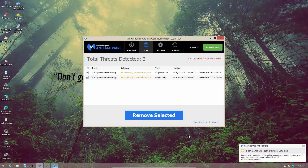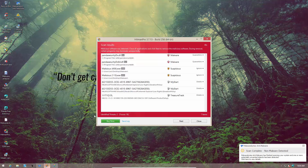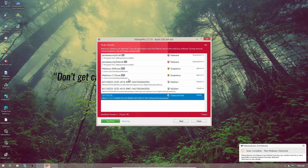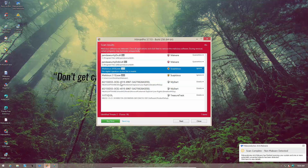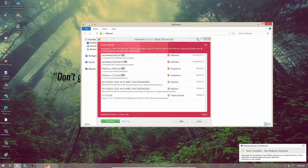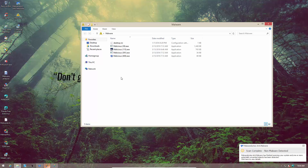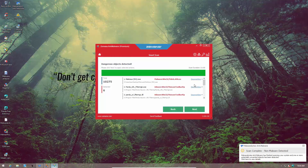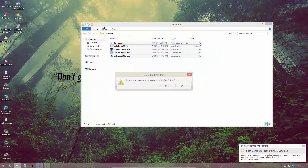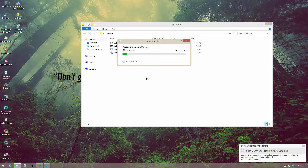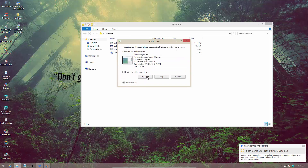Our second opinion scanners are done. Malwarebytes found two potentially unwanted registry key modifications. Hitman Pro, apart from flagging Panda's toolbar, identified a new registry key modification and a couple of suspicious files that are active in memory. Zemana tells pretty much the same story as Hitman Pro, flagging the active files. I do remove the malware folder before running these scans, but these files could not be removed because they were active in memory — if we try to delete them, we simply can't.